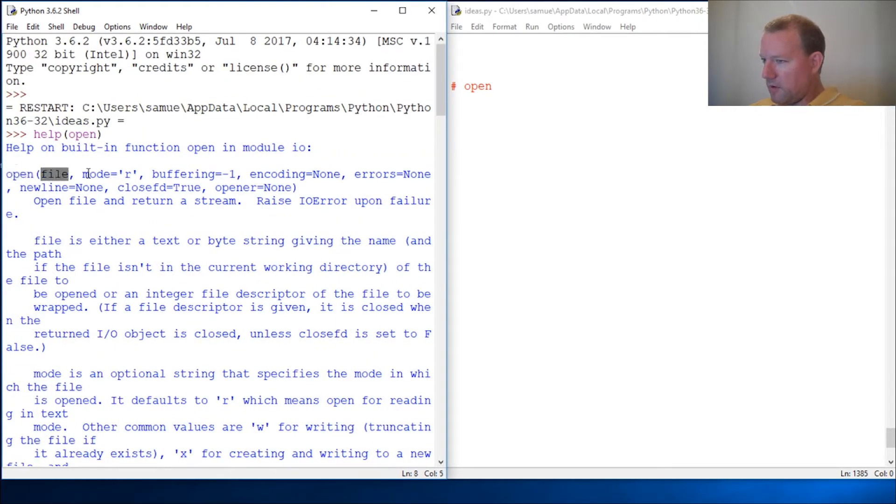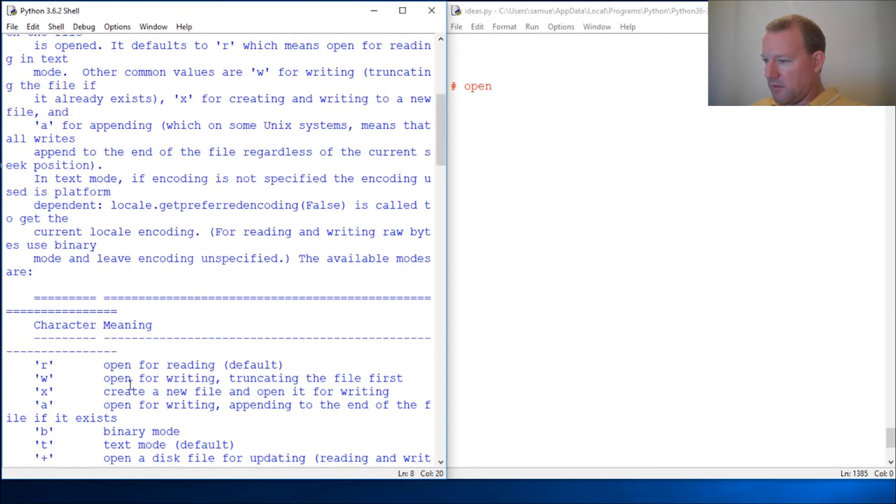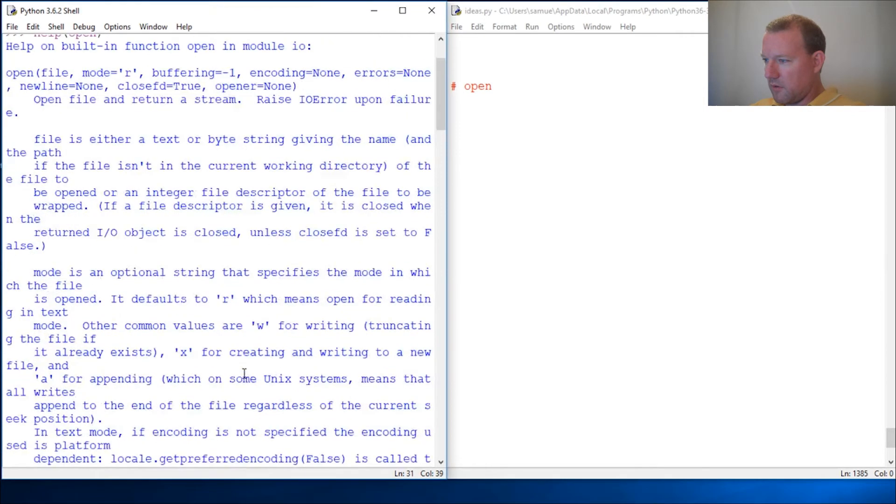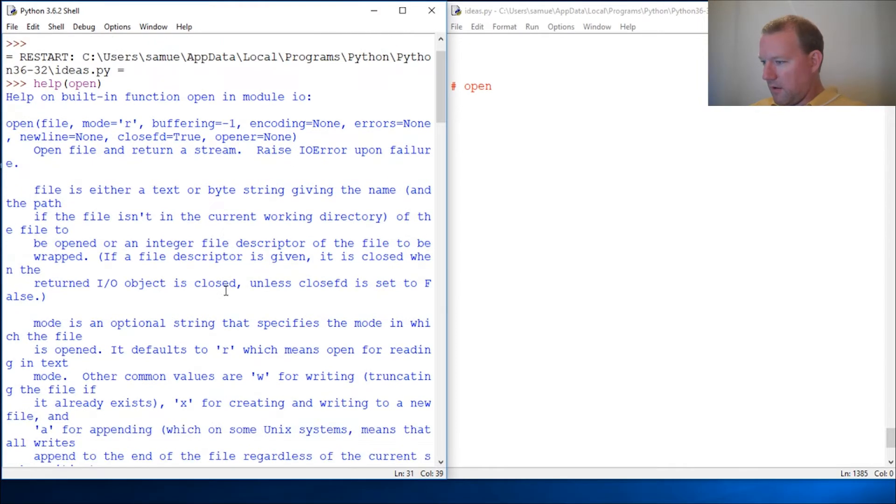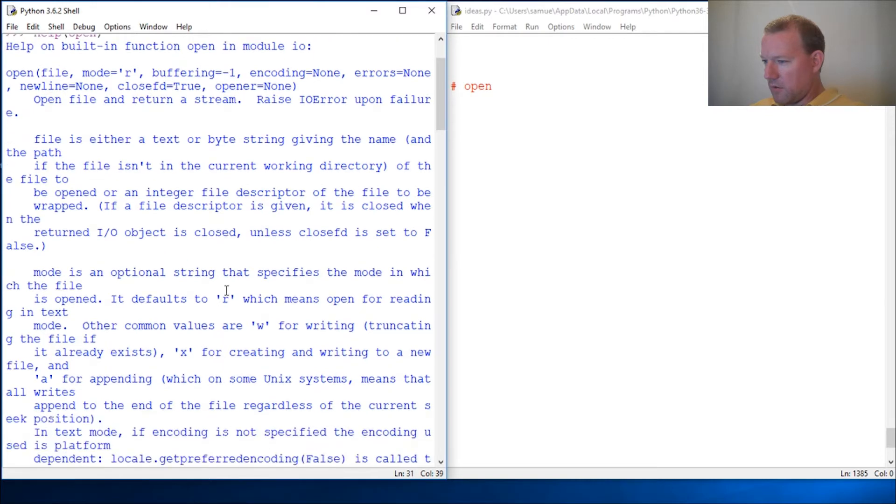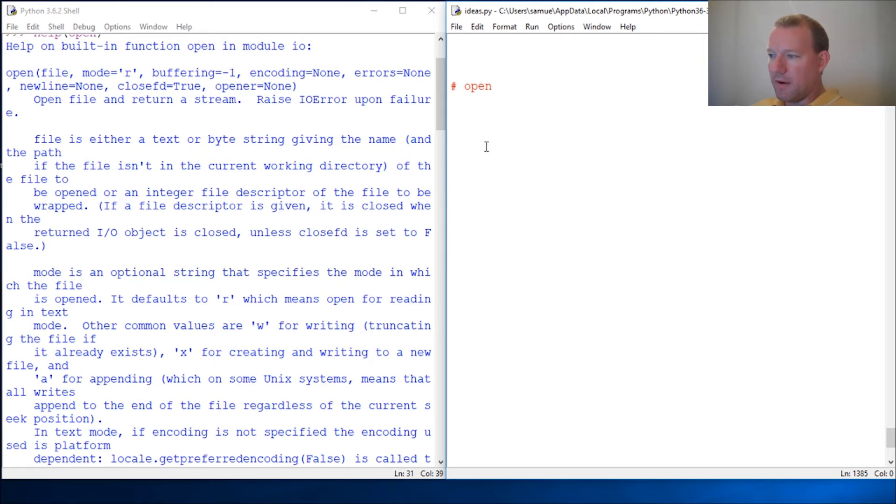Open - you give it a file, default mode. Look at that, it even tells us default, and here's all the documentation you need to know. It's in here somewhere, and I don't recall exactly where it is, but the rule is if the file, when you open up a file, if it does not exist, it creates it for you.